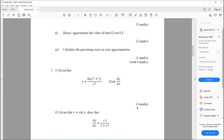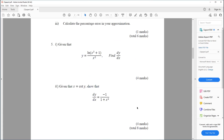Question five. Given that y equals ln((x squared plus 1) over x squared), find dy/dx. Part two: given that x equals tan(y), show that dy/dx equals minus 1 over (1 plus x squared).